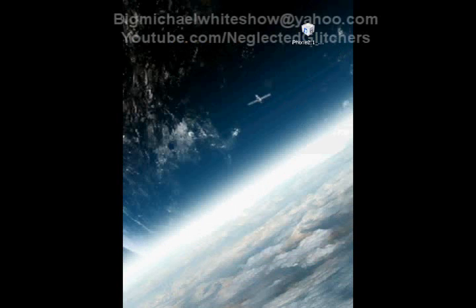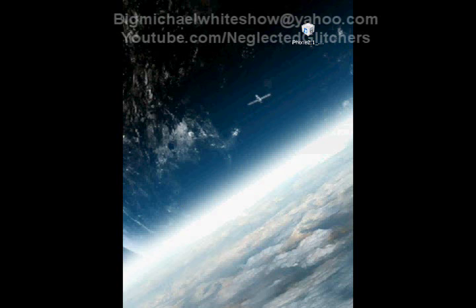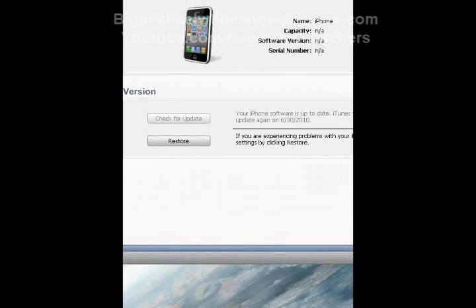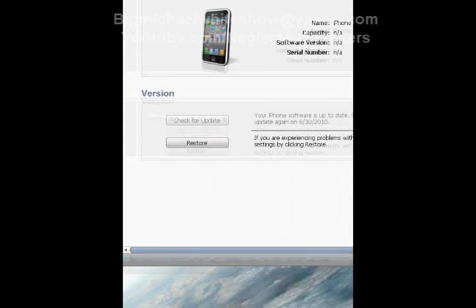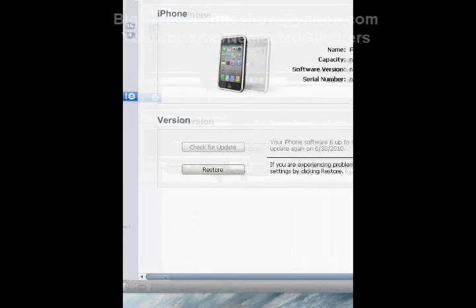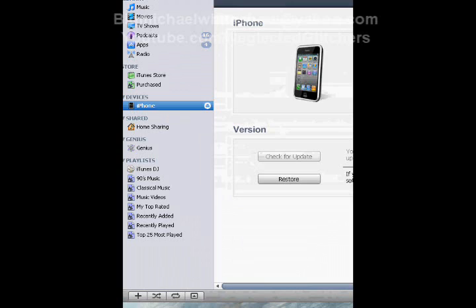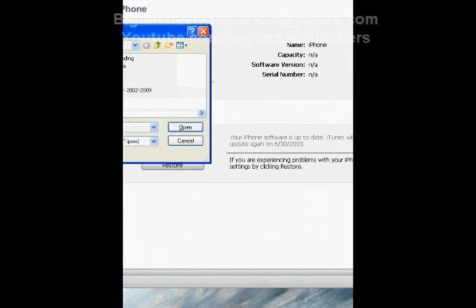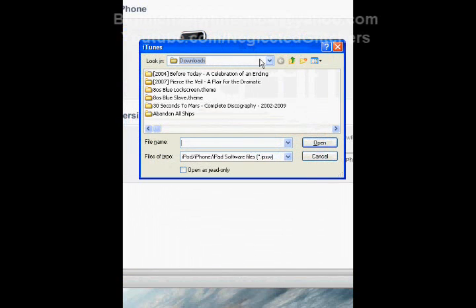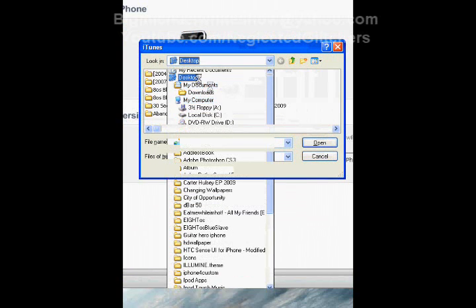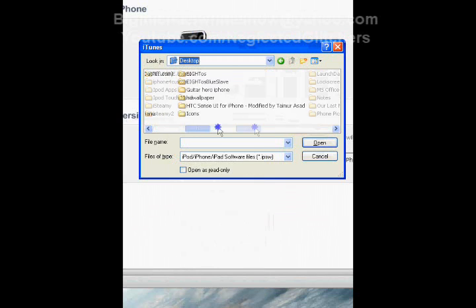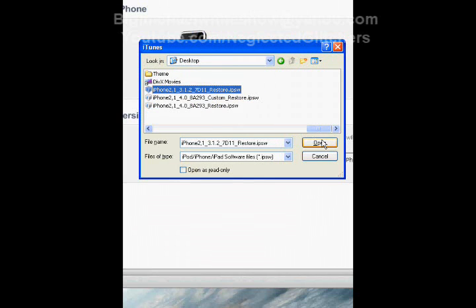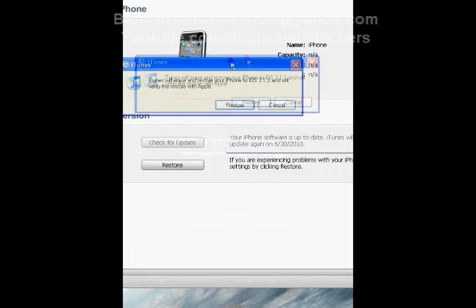Alright, now I've got to turn this thing back on so I can show you what I'm doing. Now what you do is go to Restore - click on this and then you just go to Restore. Hold Shift and click on Restore. Now go to wherever you put your 3.1.2 file and just find it and click on it, and now hit Restore.